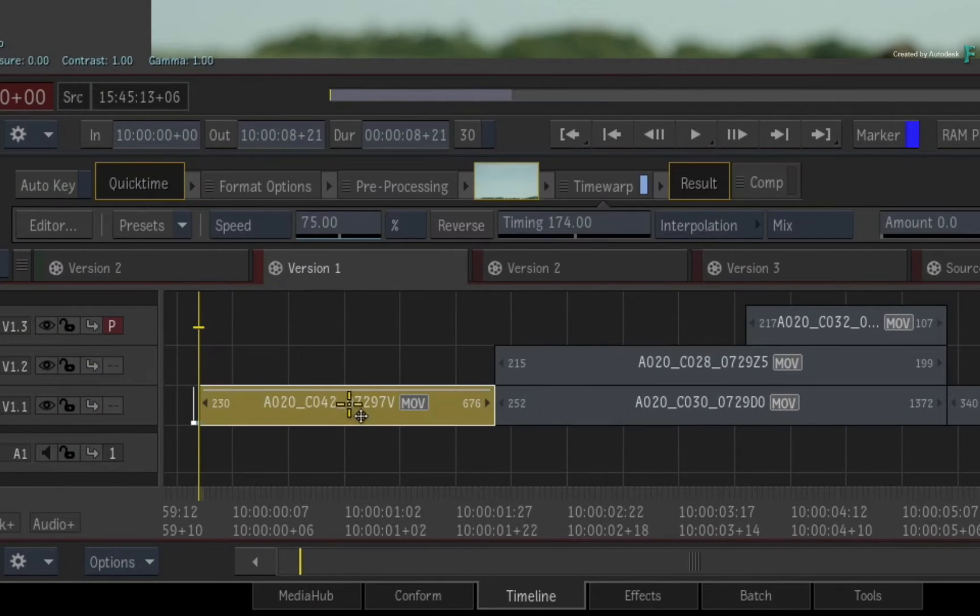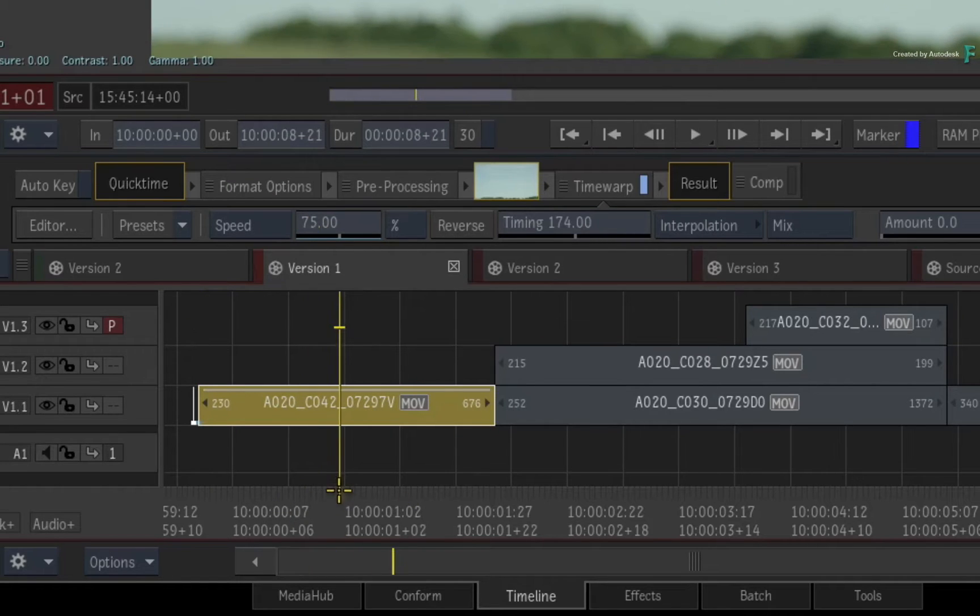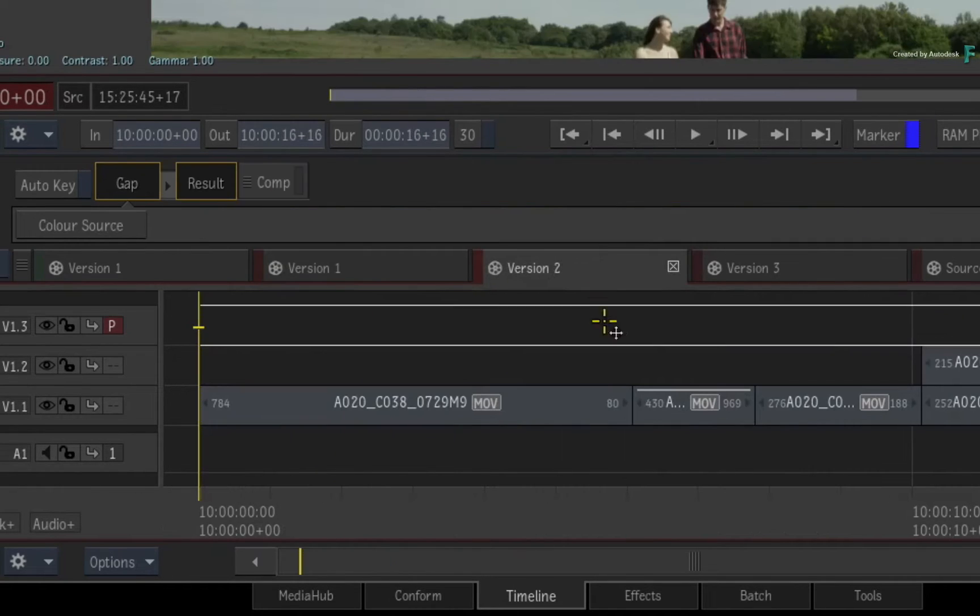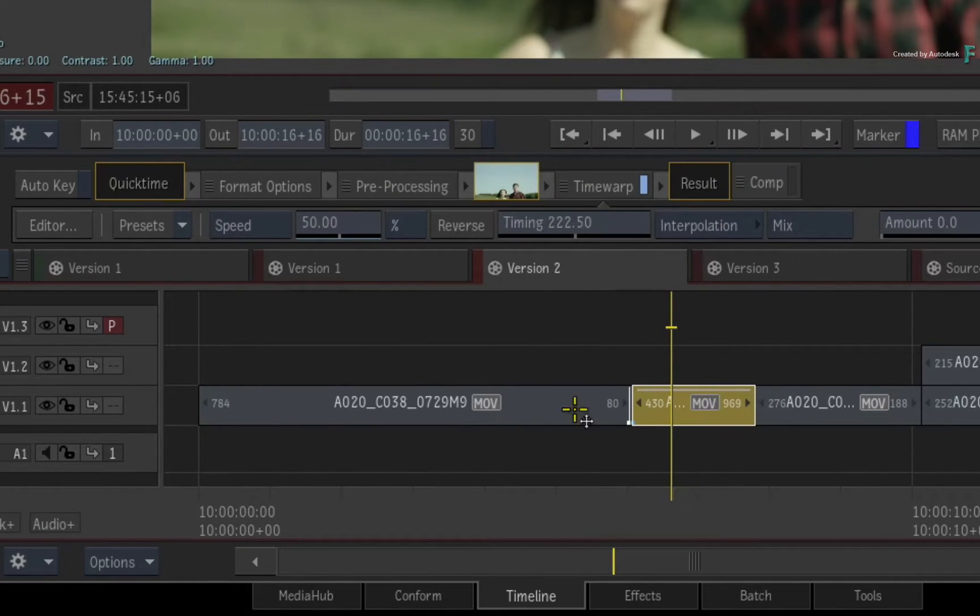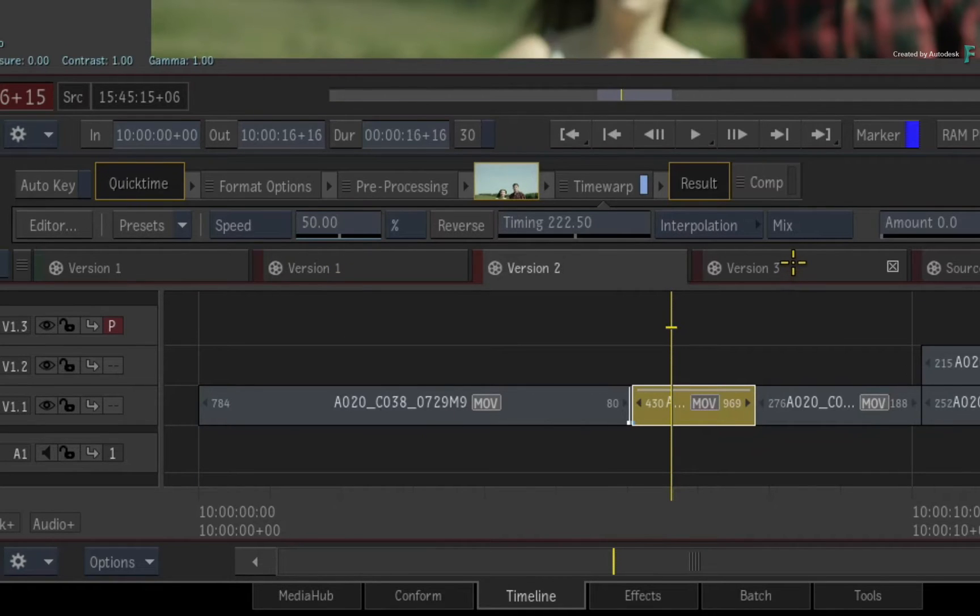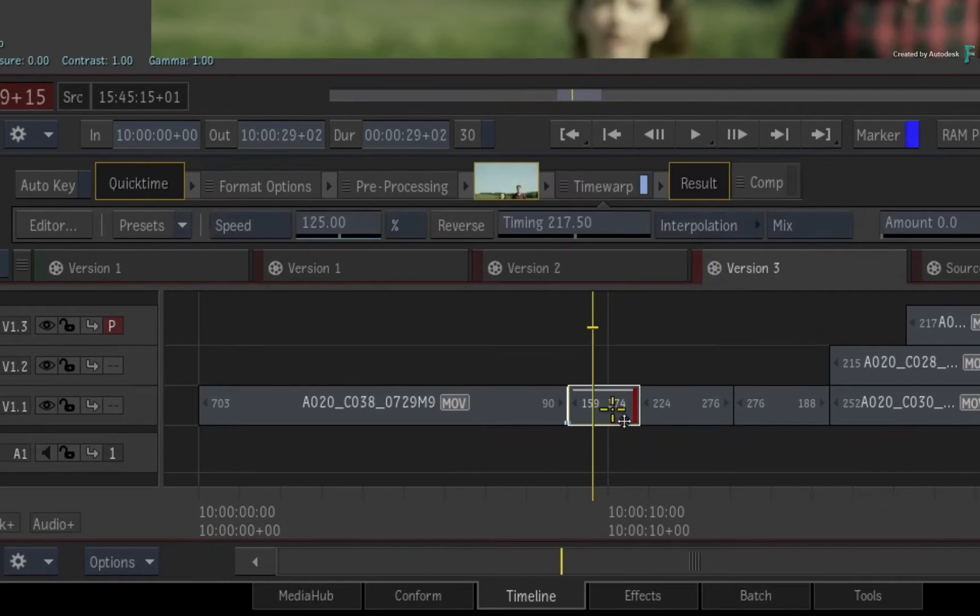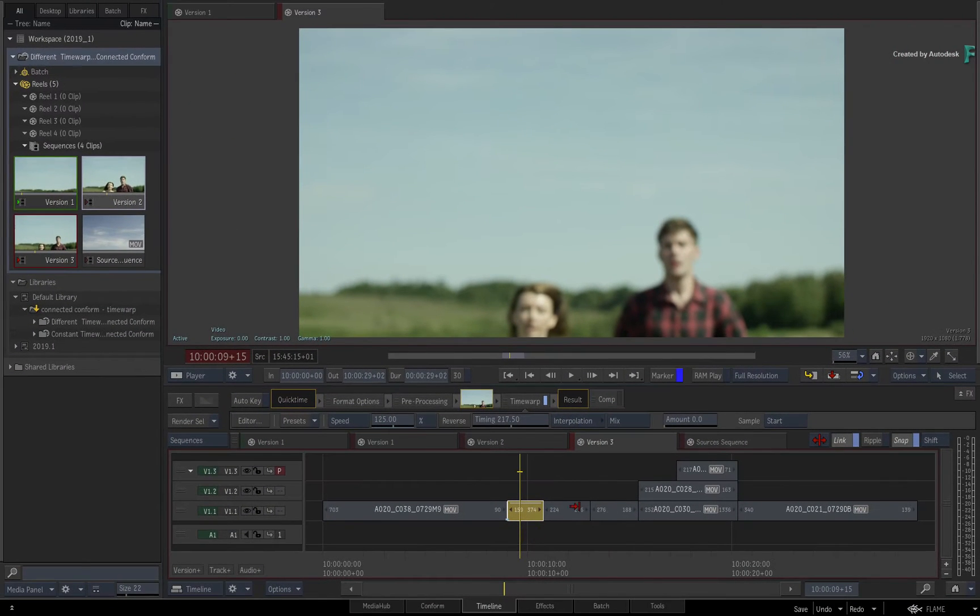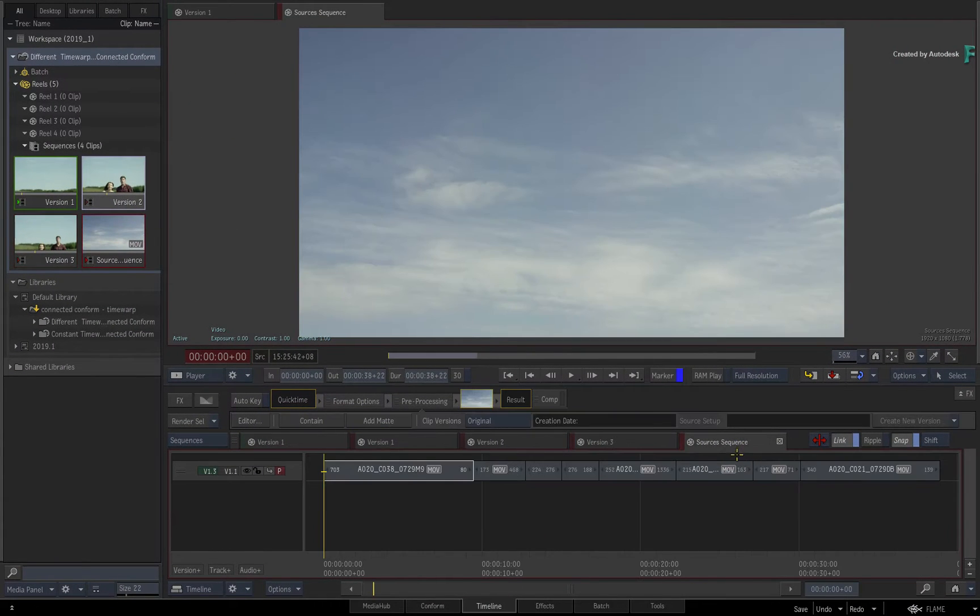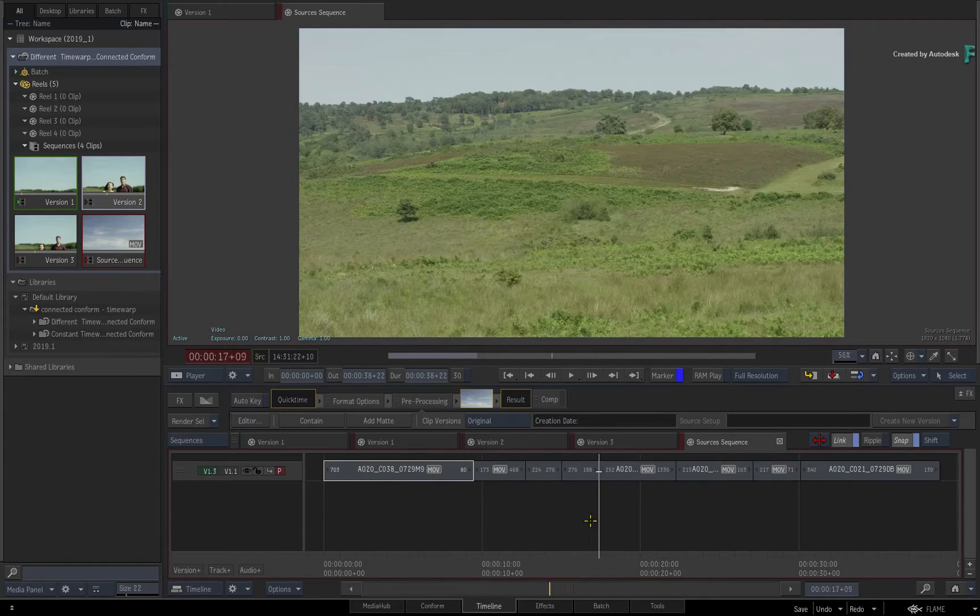So this segment's speed change is 75%. This segment's speed change is 50%, and the final segment's speed change is 125%. The source sequence currently collected all the media with no effects applied.